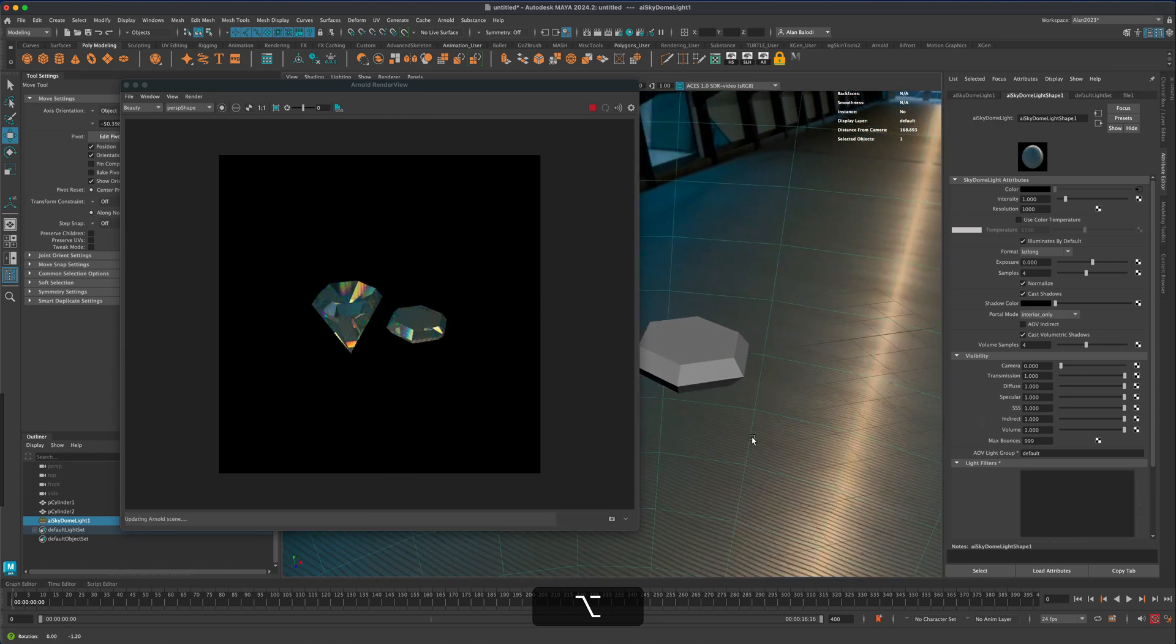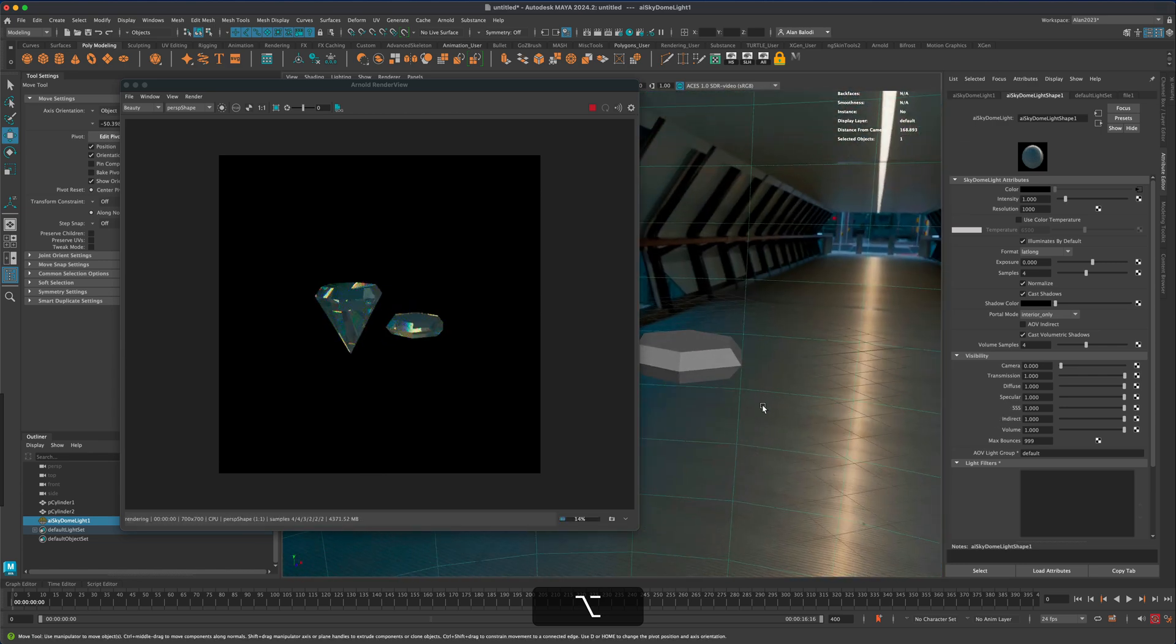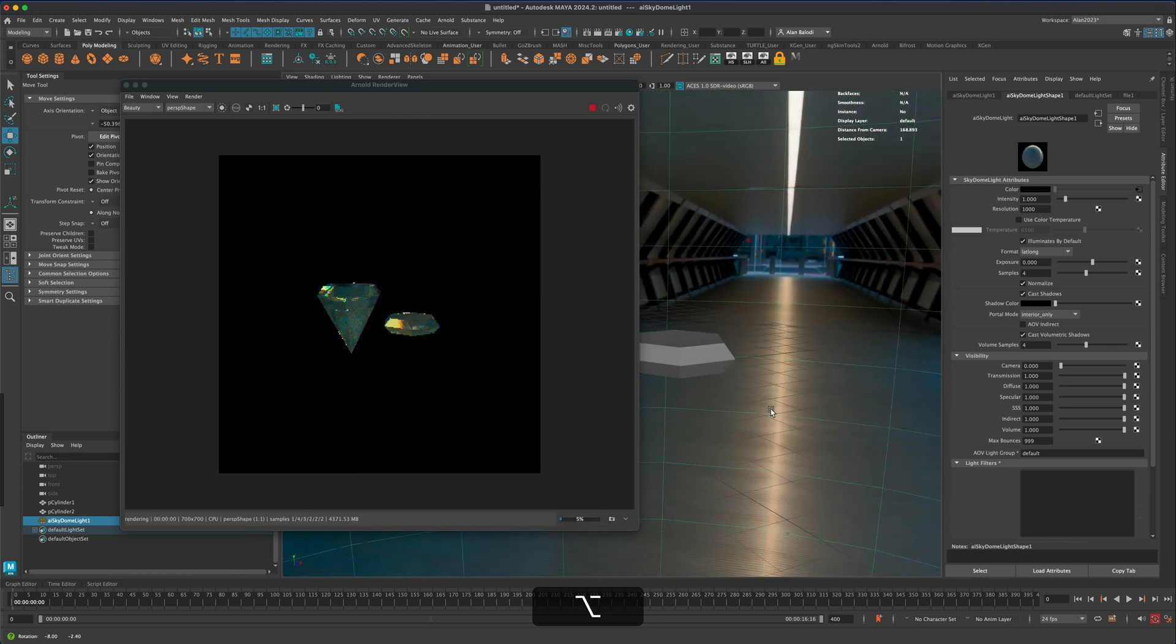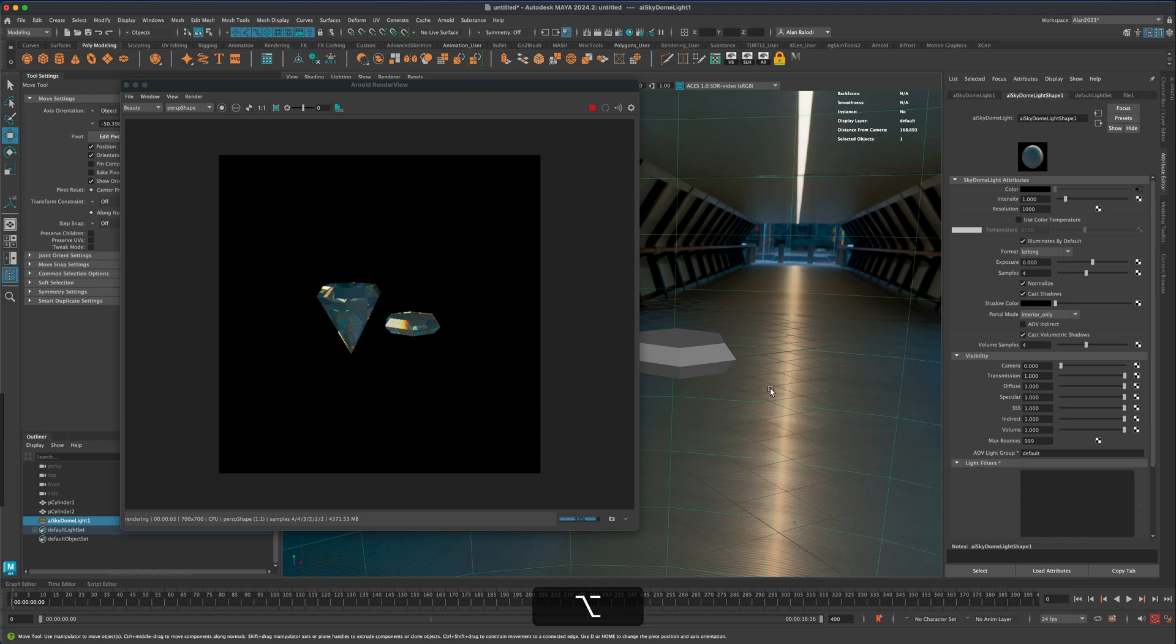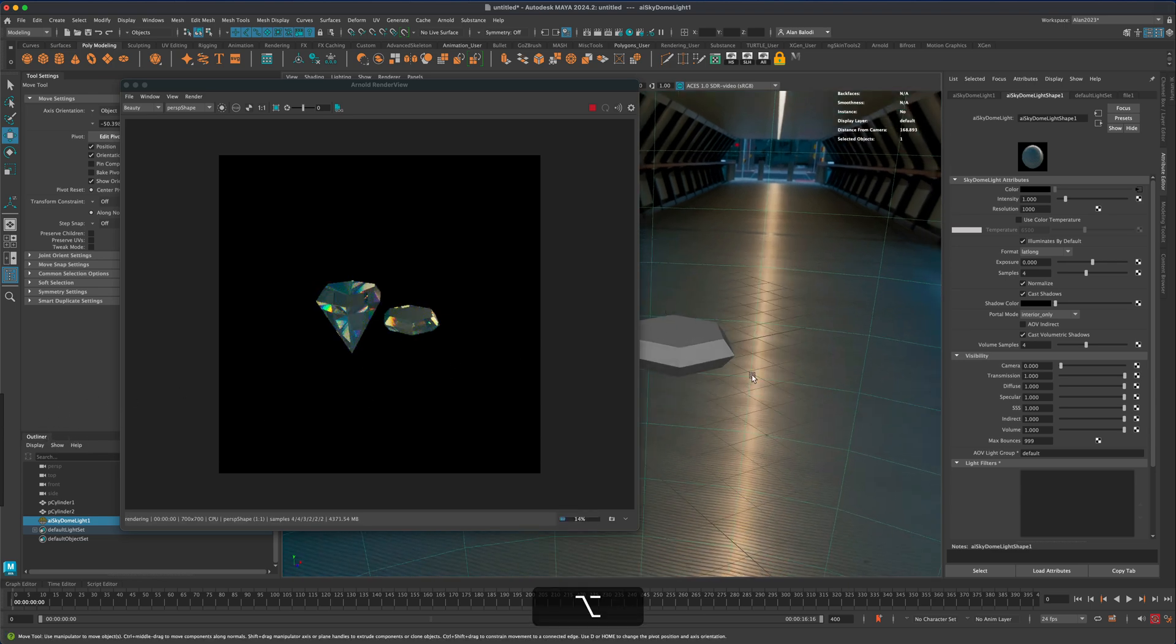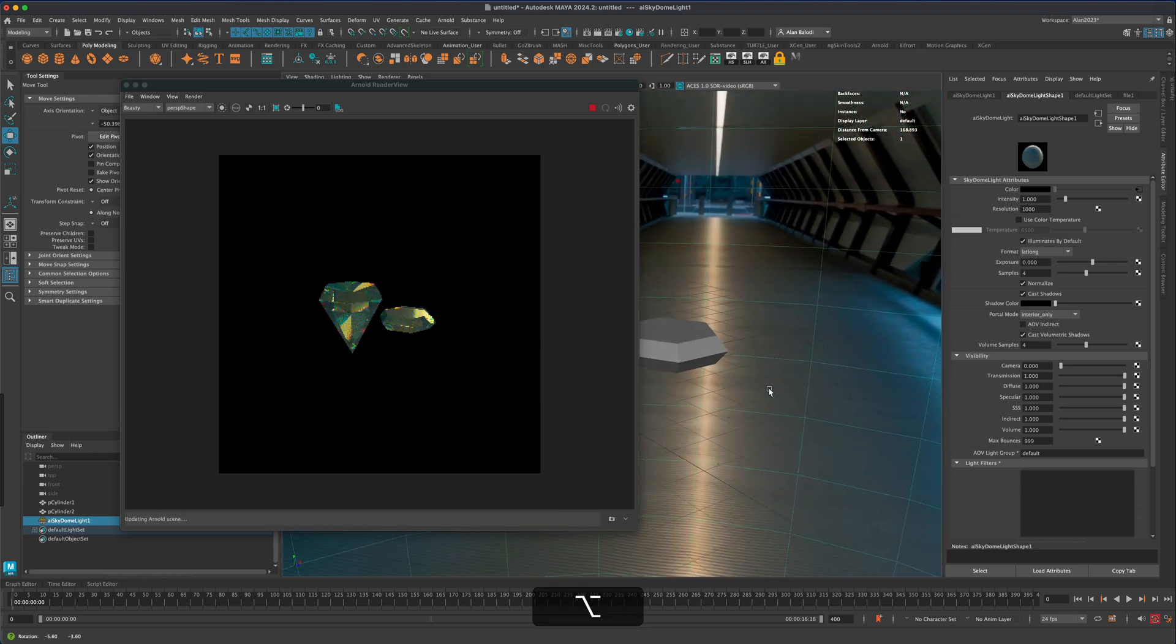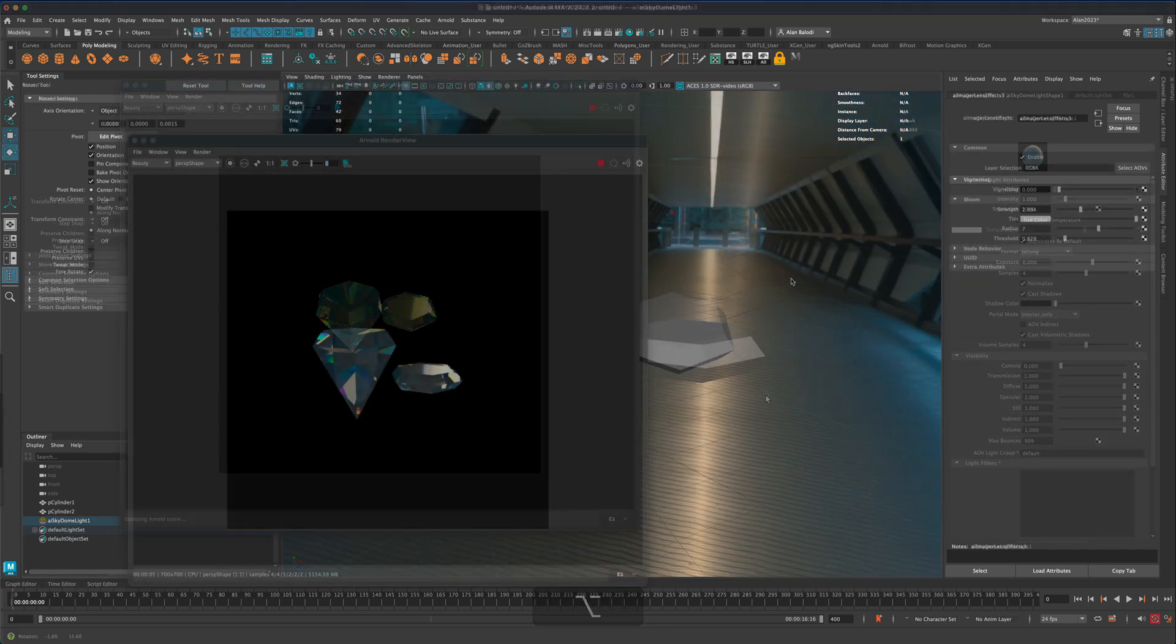But that's pretty much it. That's how easy and simple it is to get diamonds working in Arnold. You can apply this to chains or the request was I think a tooth. Of course you could just apply the material to any shape you want.